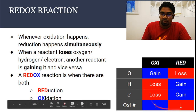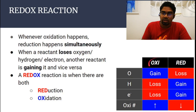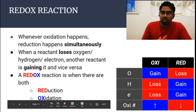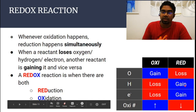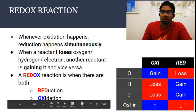Here is a summary: when oxygen is gained, it is oxidation; reduction is loss of oxygen. In terms of hydrogen and electrons, oxidation is the loss of both, and reduction is the gain of both. In terms of oxidation number, oxidation is an increase in oxidation number and reduction is a decrease in oxidation number.